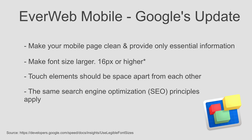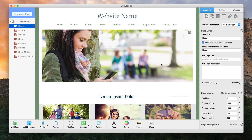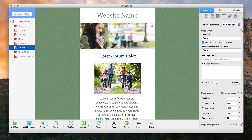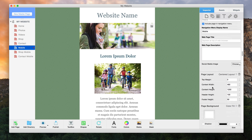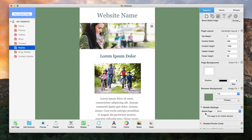Once your mobile page or pages have been created, how do you ensure that mobile users will discover the mobile version? What you need to do is set up a redirect from the desktop page to the mobile page. This is done by selecting the mobile page and scrolling down to Mobile Settings on the Page Settings tab in the Inspector window. Check the option that reads 'This page is for mobile devices.'